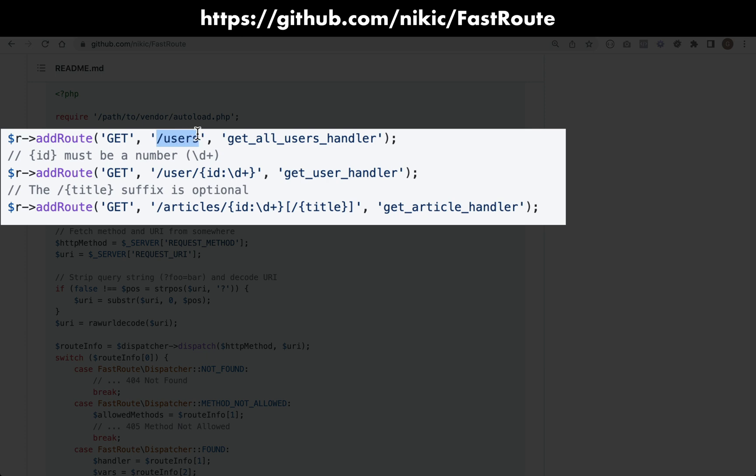But you can also provide patterns. So for example, this one here, user followed by forward slash and then ID is saying you then need to provide an ID, but this regex here is saying that it needs to be made up of one or more digits. And so that's the kind of pattern matching that it does.